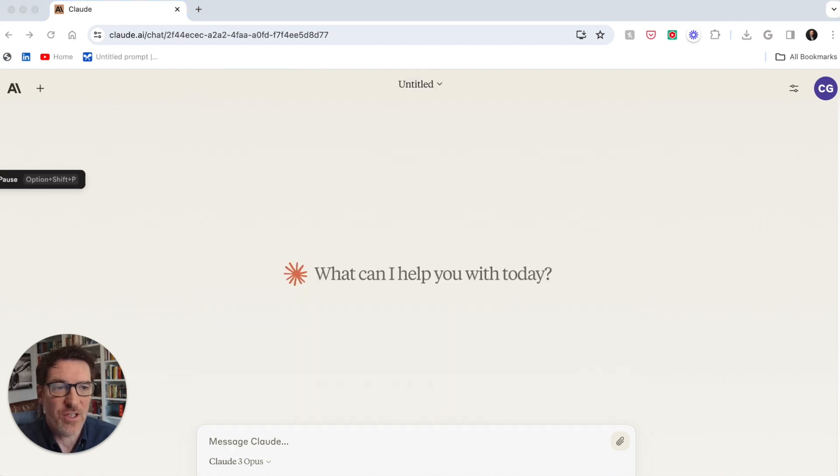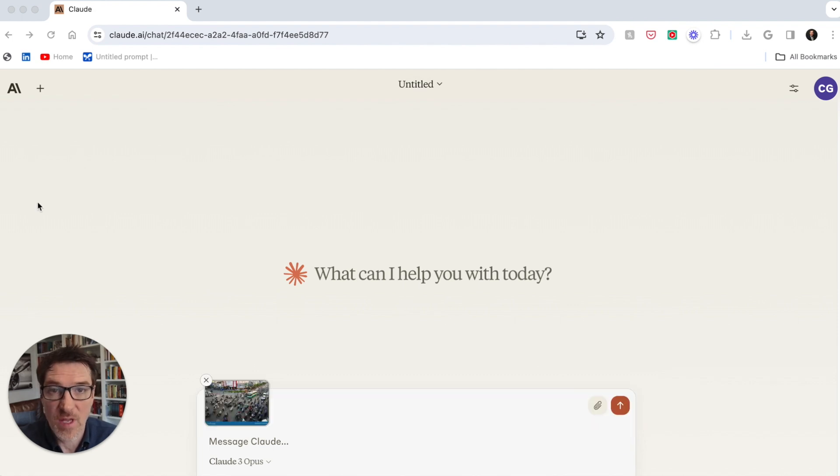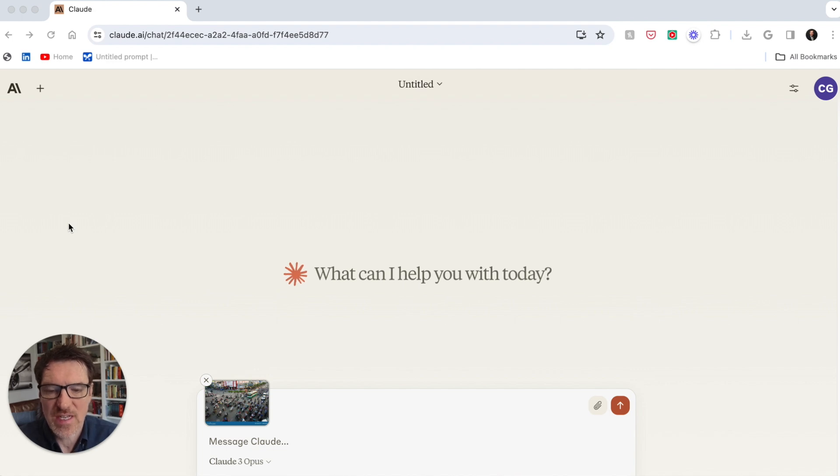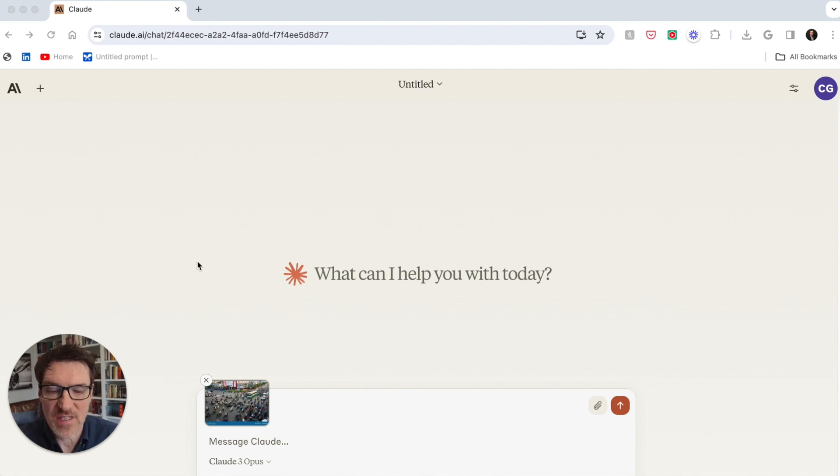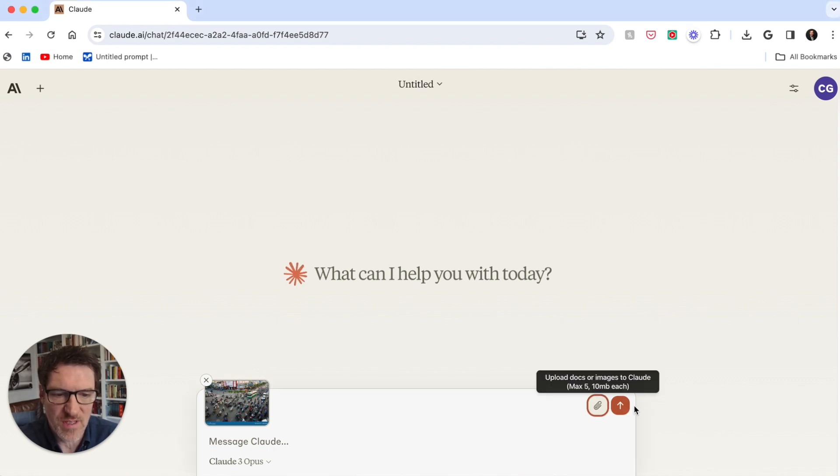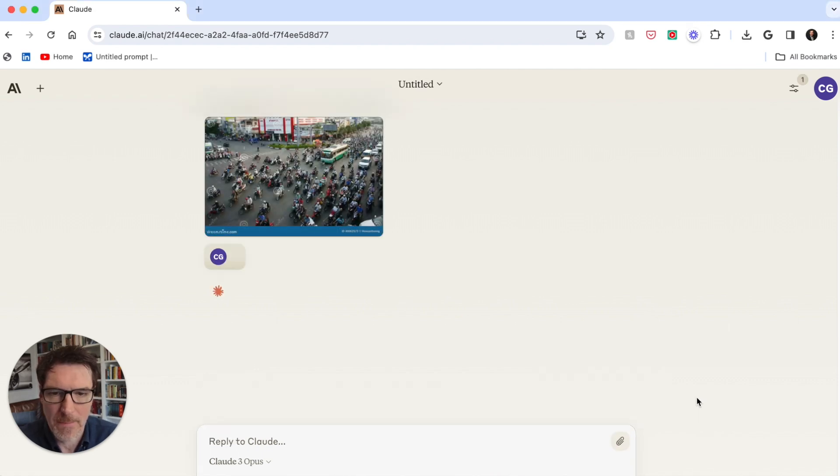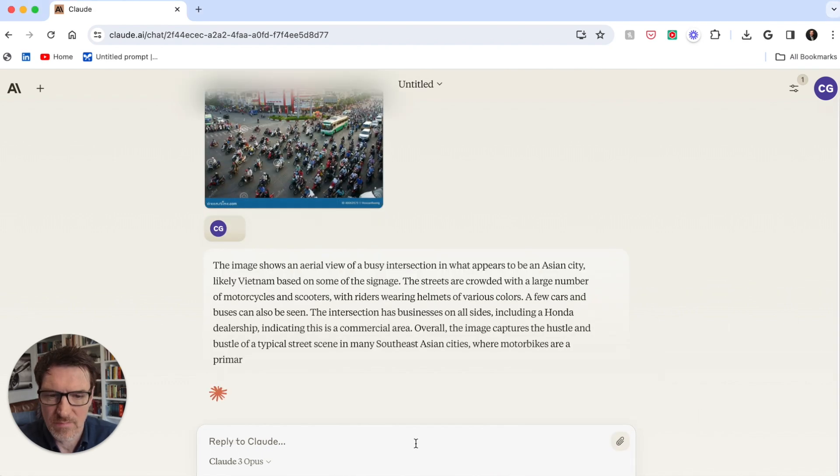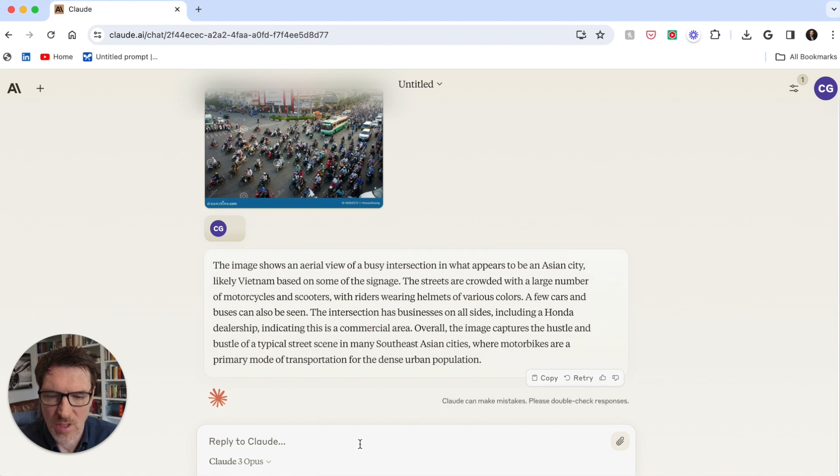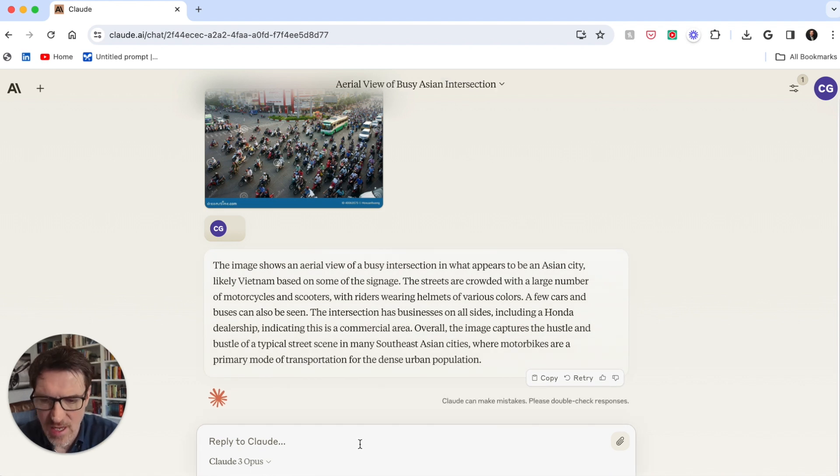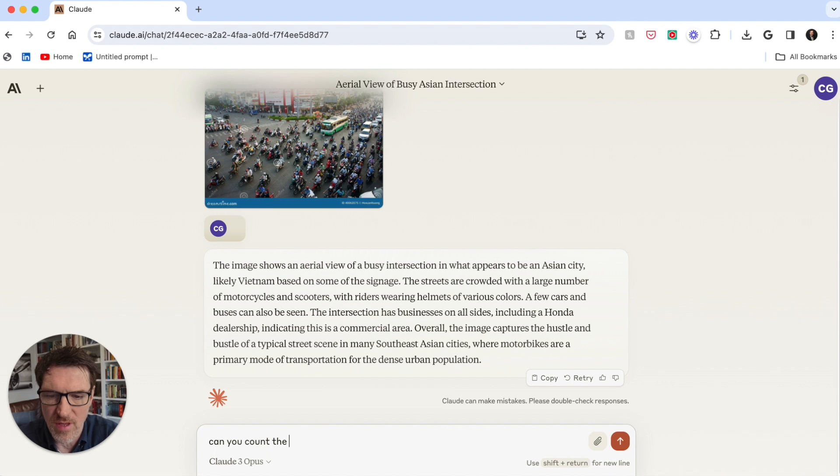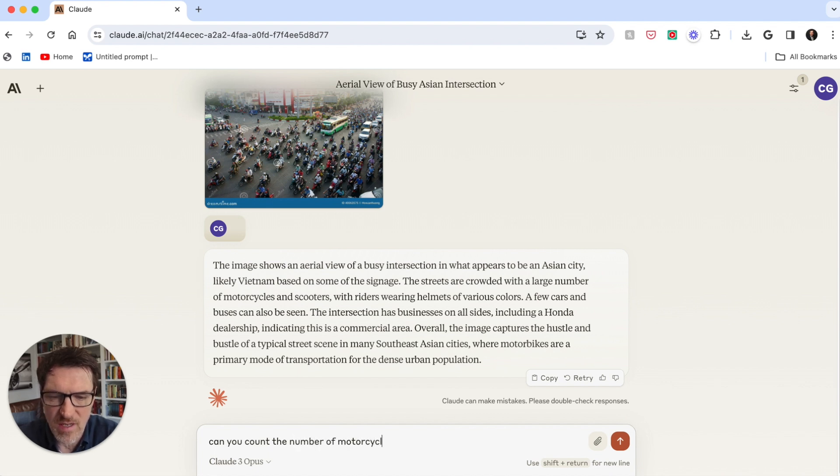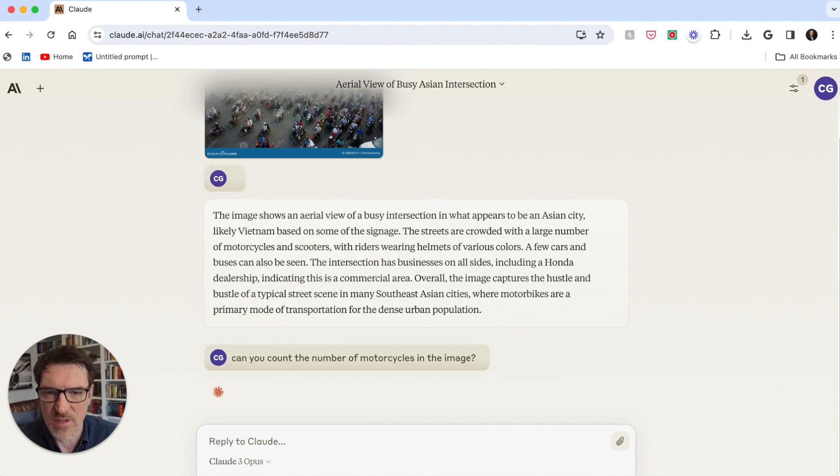So let's just grab one here. I'm just uploading an image of one that I used with Gemini as well, which is just motorcycle chaos in Ho Chi Minh City, Vietnam. It's just an image. It's not a video. So let's see what it does with this. That's pretty good. How about this? Can you count the number of motorcycles in the image? Let's just see how it does that.